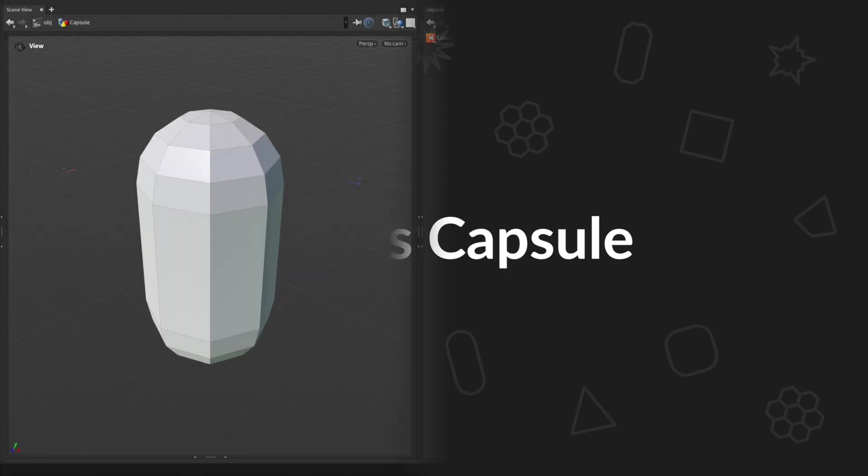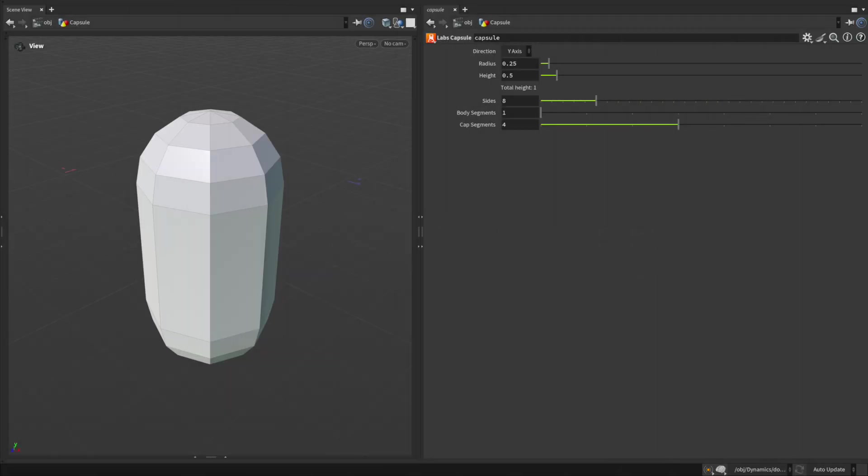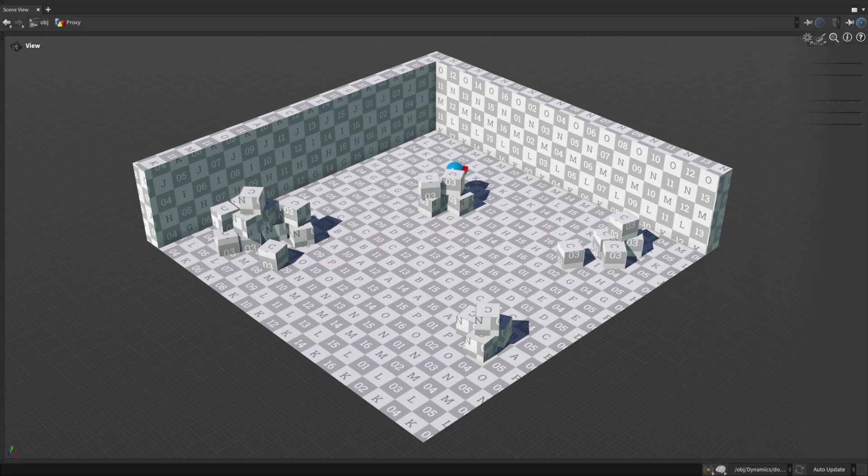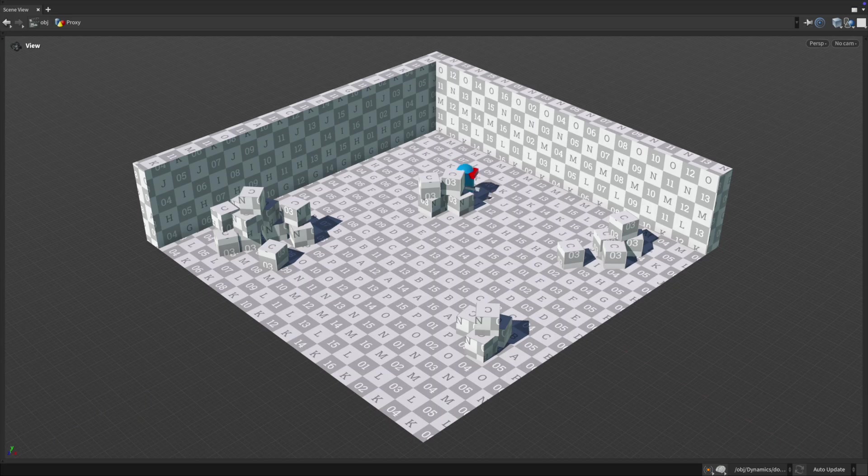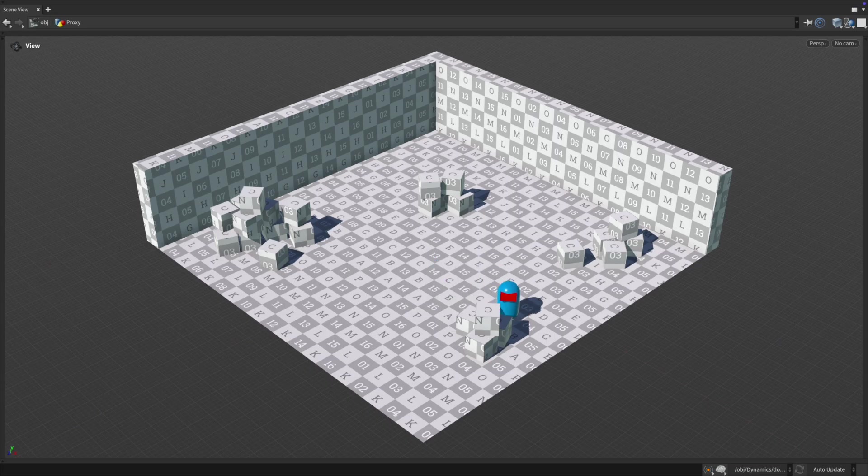The capsule tool is a simple but flexible primitive that's useful across multiple workflows. It's commonly used as a collision proxy or physics boundary, especially for ragdolls, player hitboxes or simplified physics shapes.